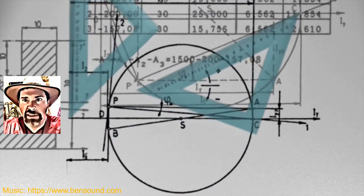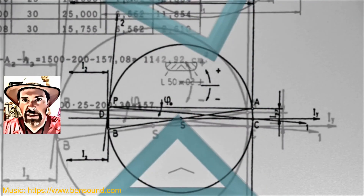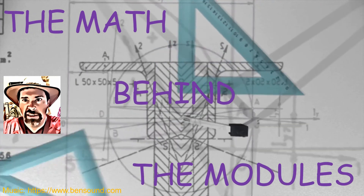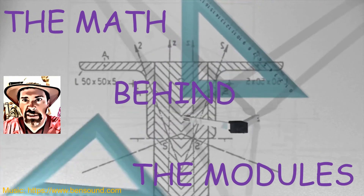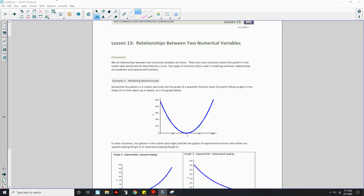Hi there! Mr. Holcomb here with another episode of The Math Behind the Modules! Welcome to Lesson 13, Relationships Between Two Numerical Variables. Not all relationships between two numerical variables are linear. There are many situations where the pattern in the scatterplot would best be described by a curve. Two types of functions often used in modeling nonlinear relationships are quadratic and exponential functions.